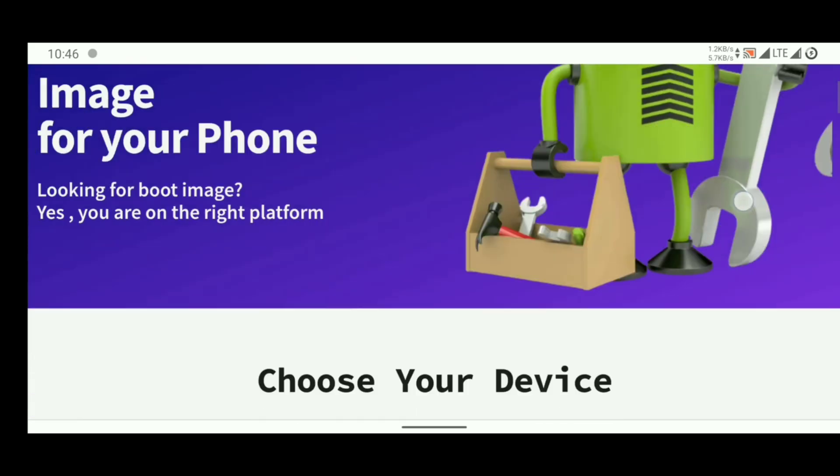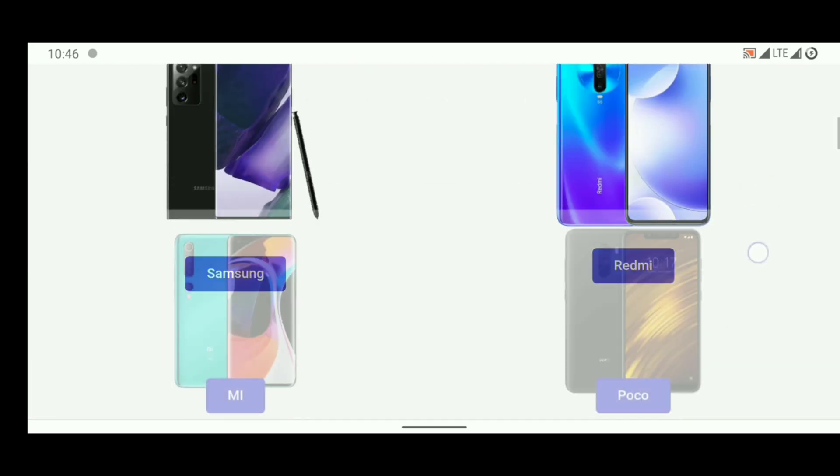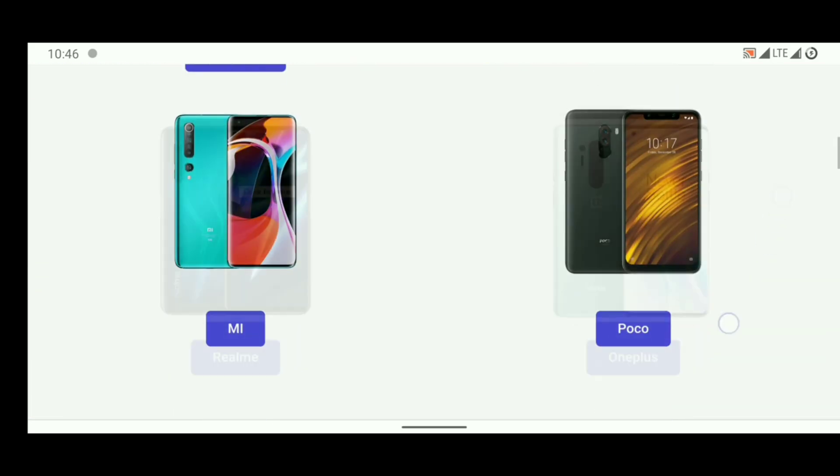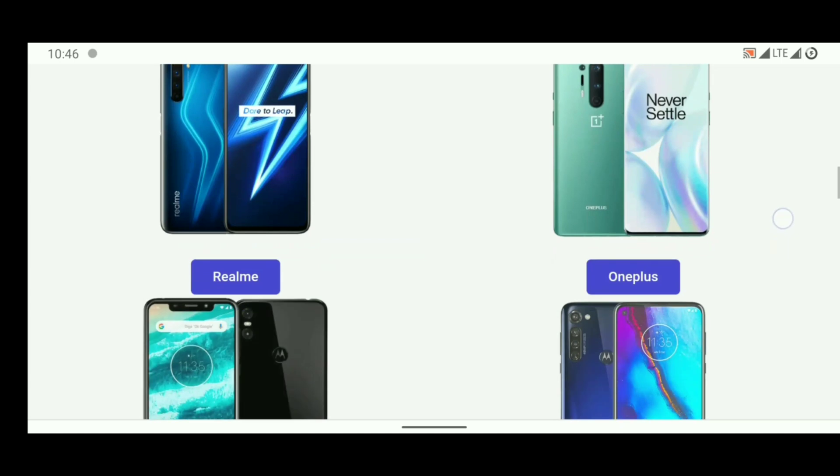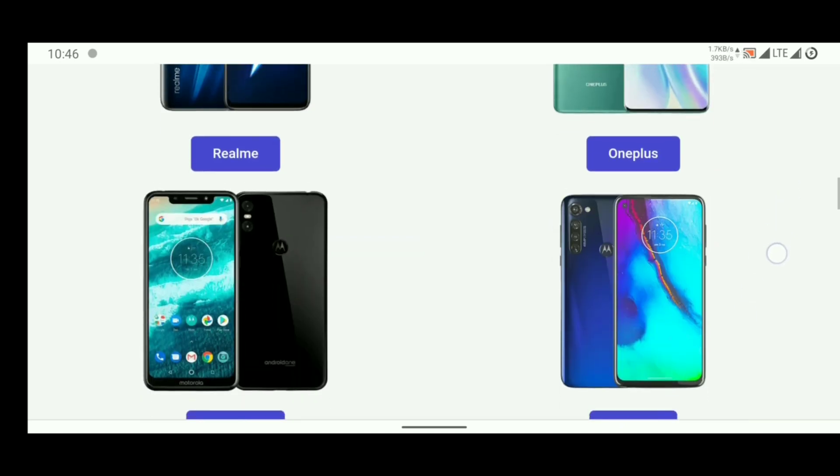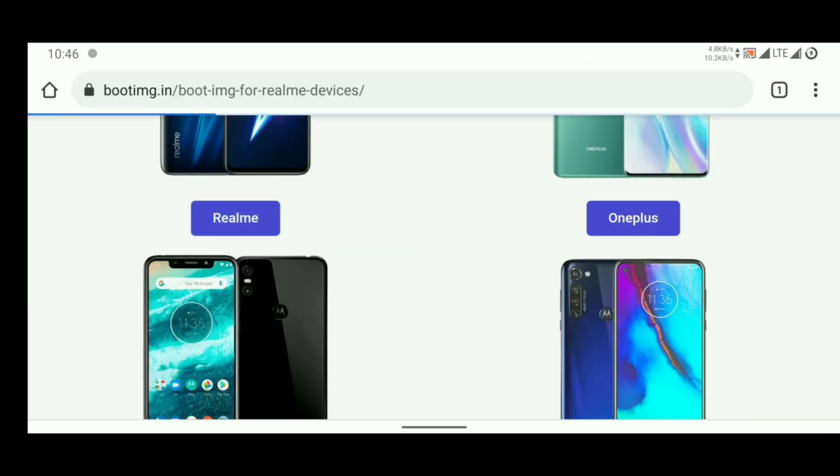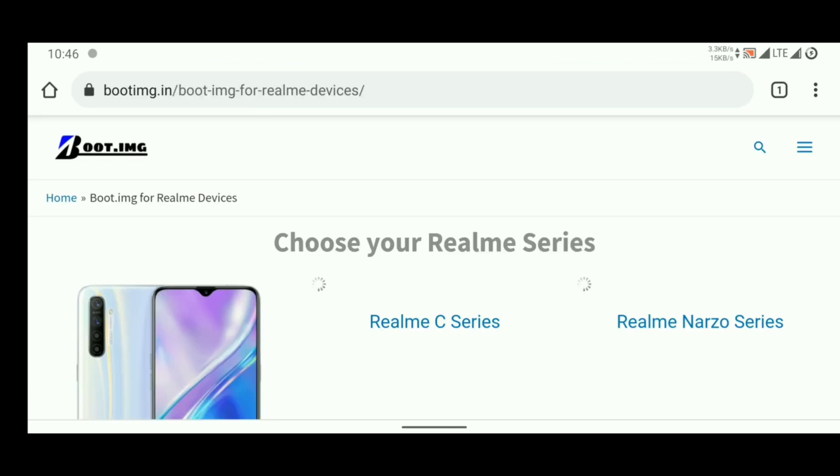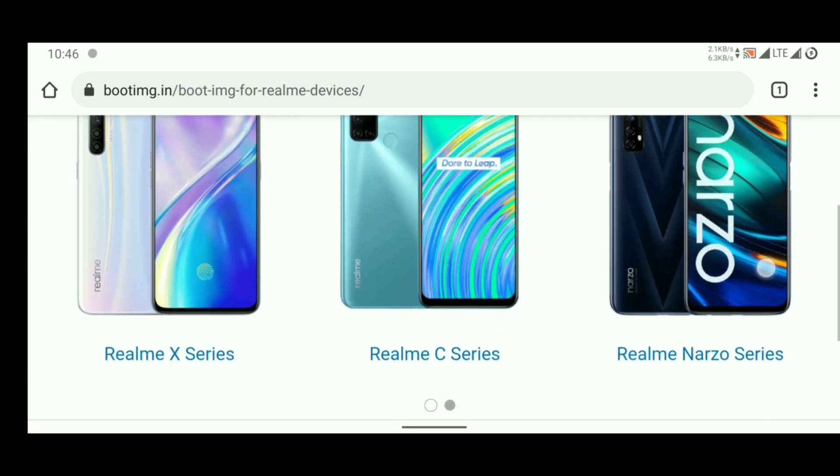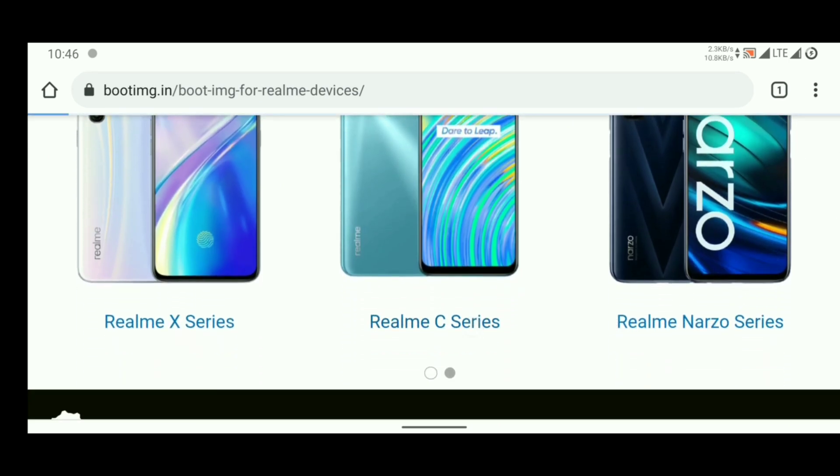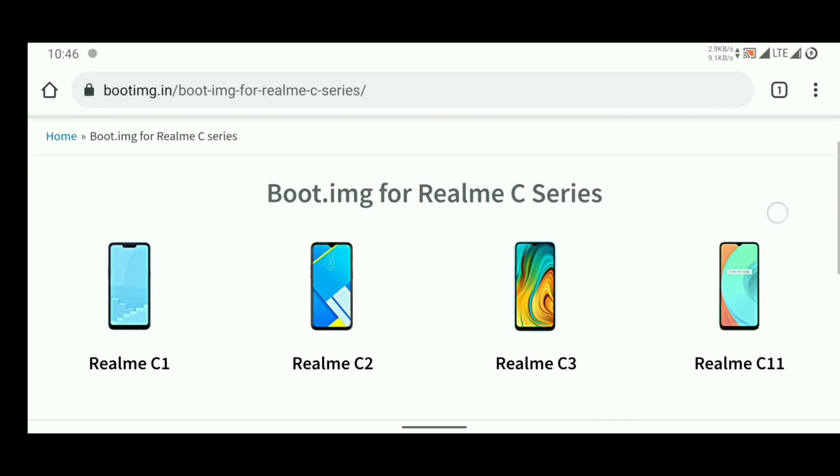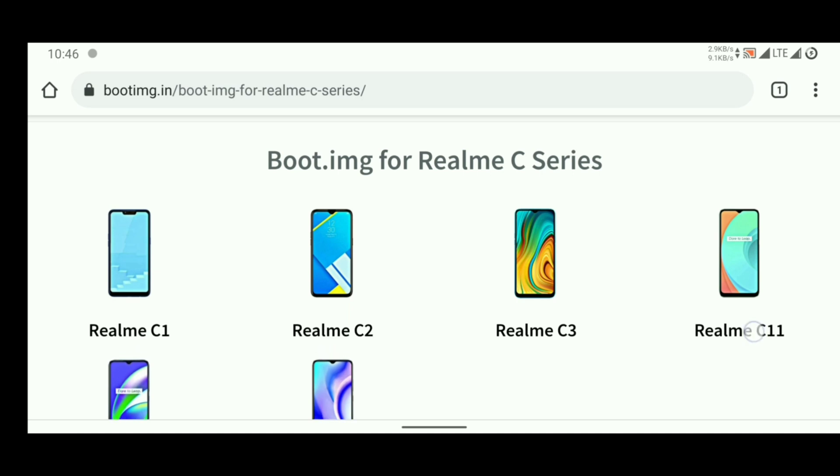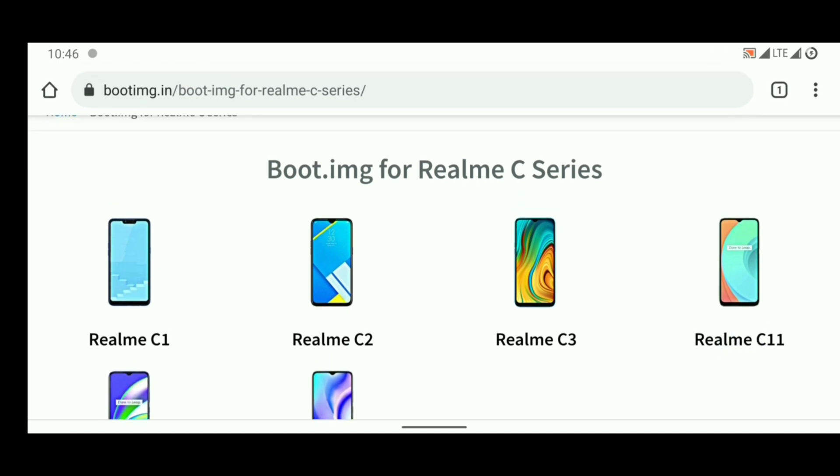We are working on this website. This website is under construction but you can find some boot images at that time. I'm using Realme device so I tap on Realme, and my device is from Realme C series, so I tap on Realme C series. Now here it is, Realme C11. Now click on Realme C11 and download correct boot image for your phone.